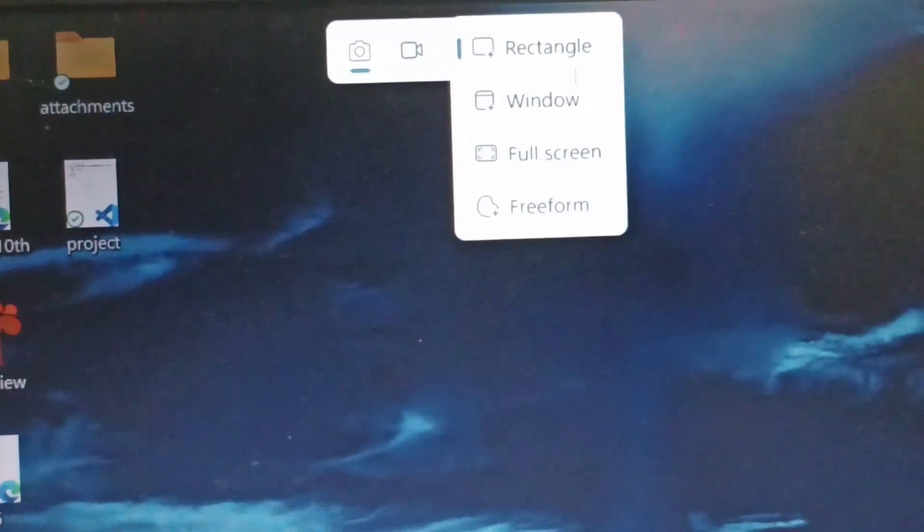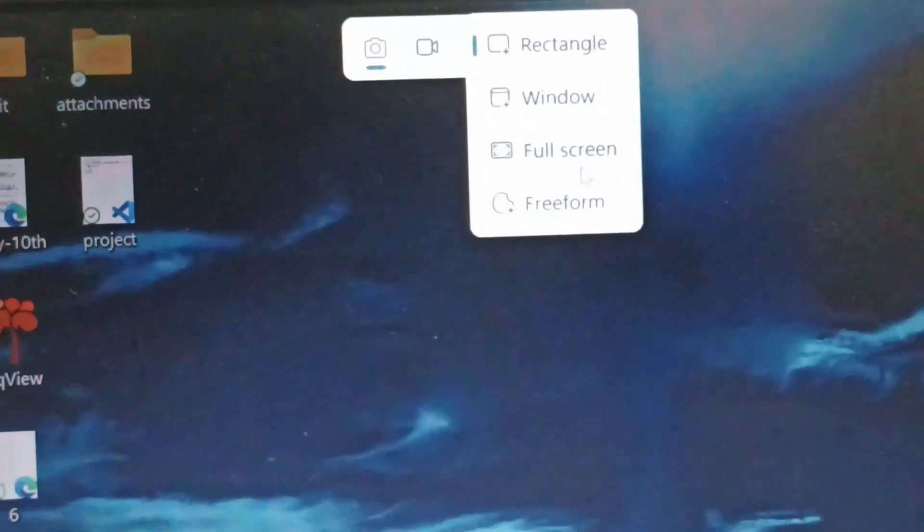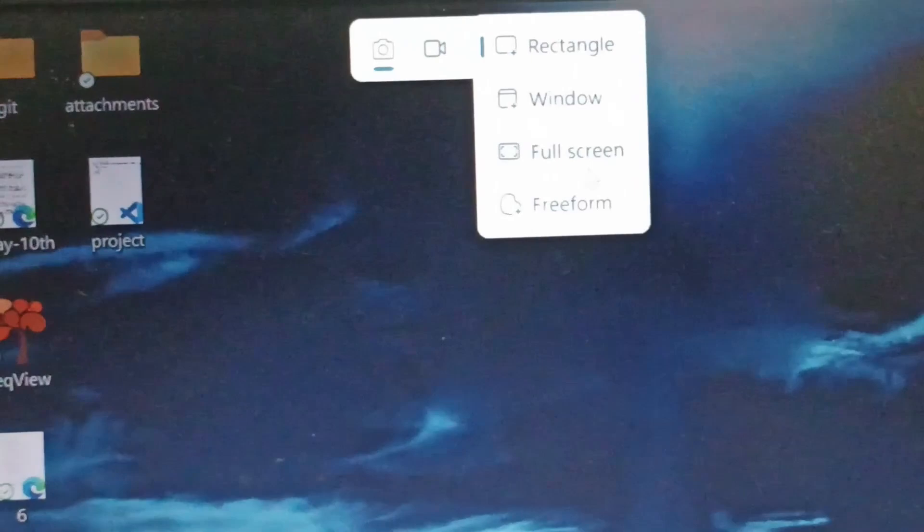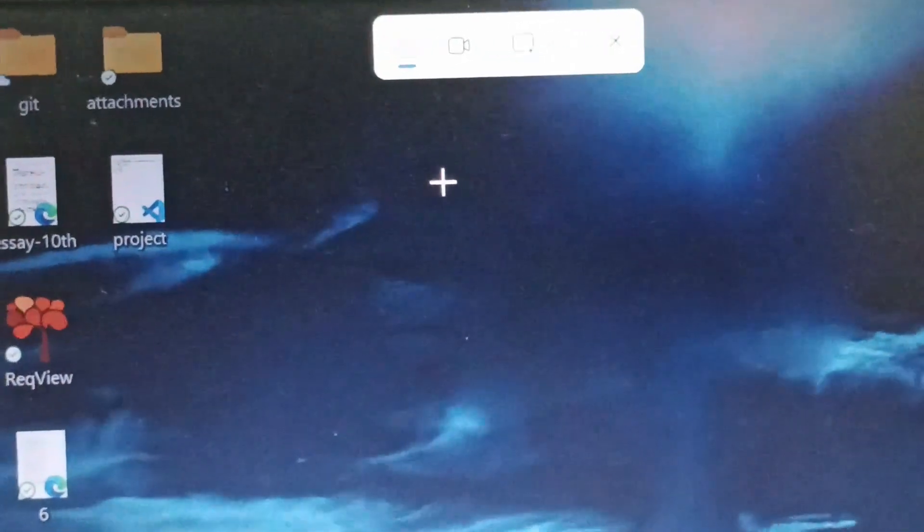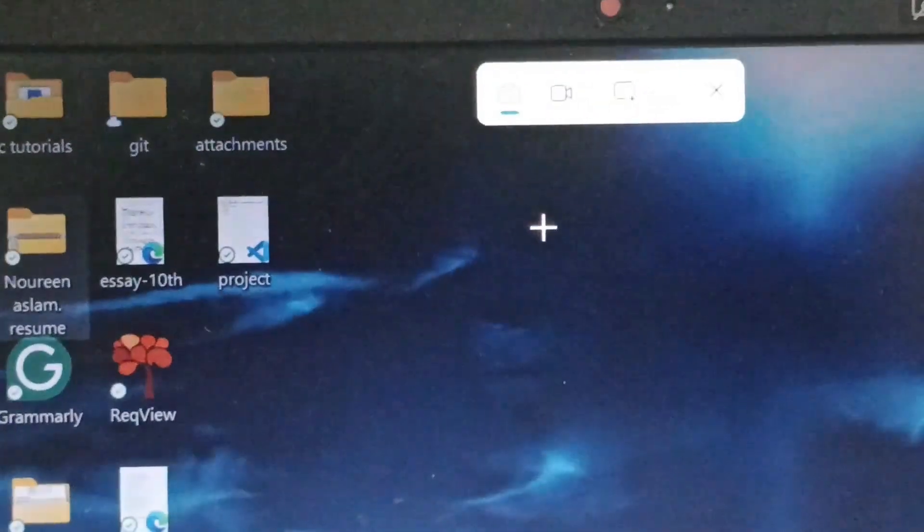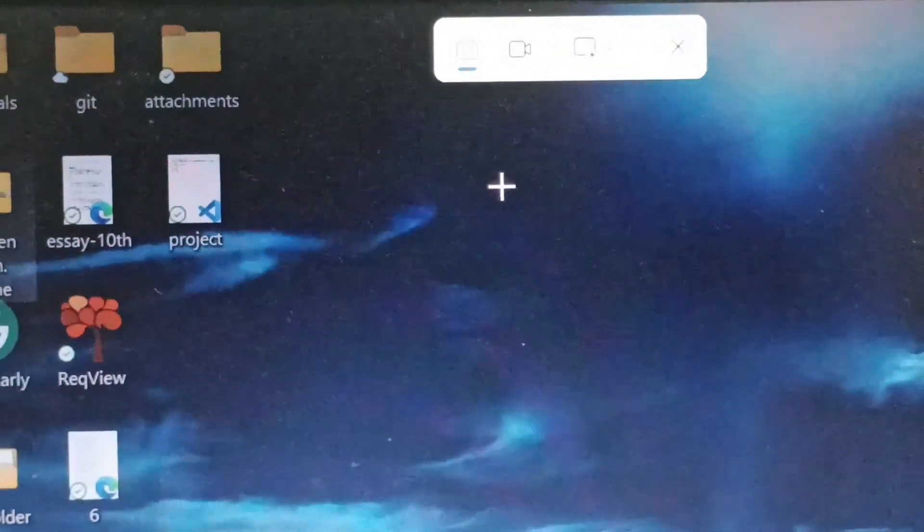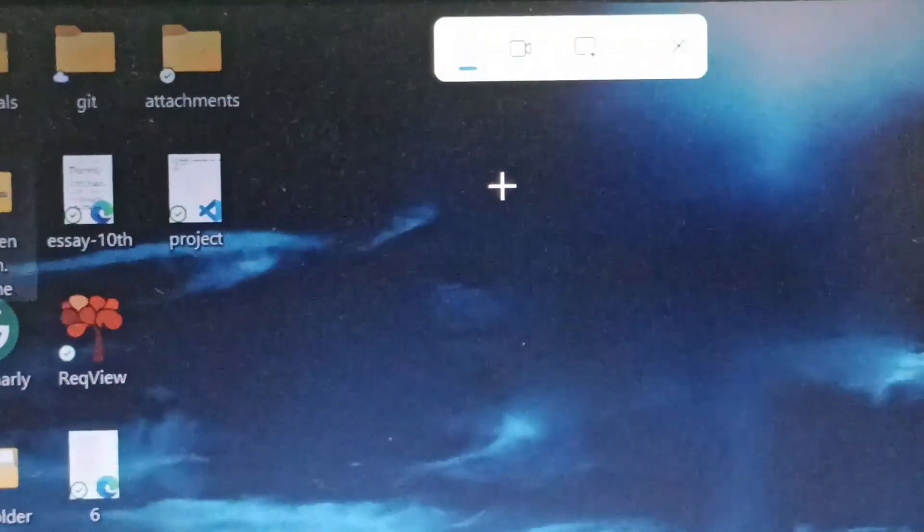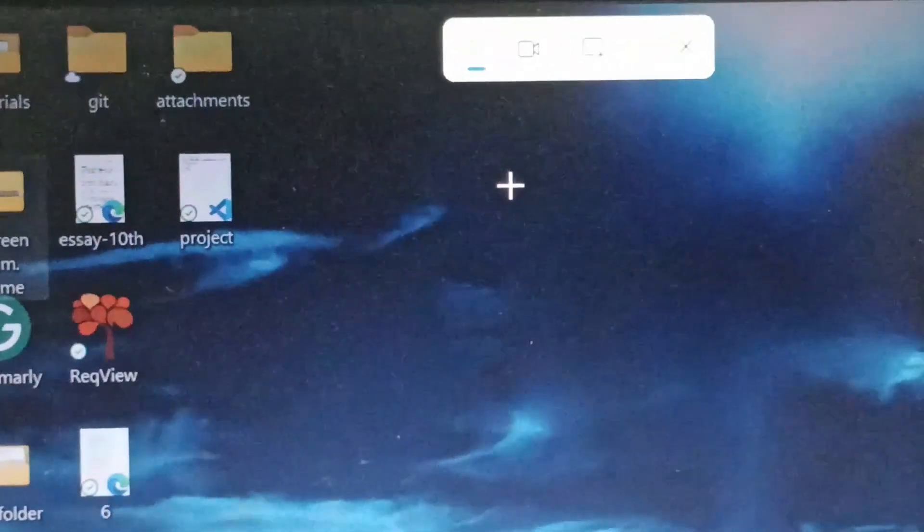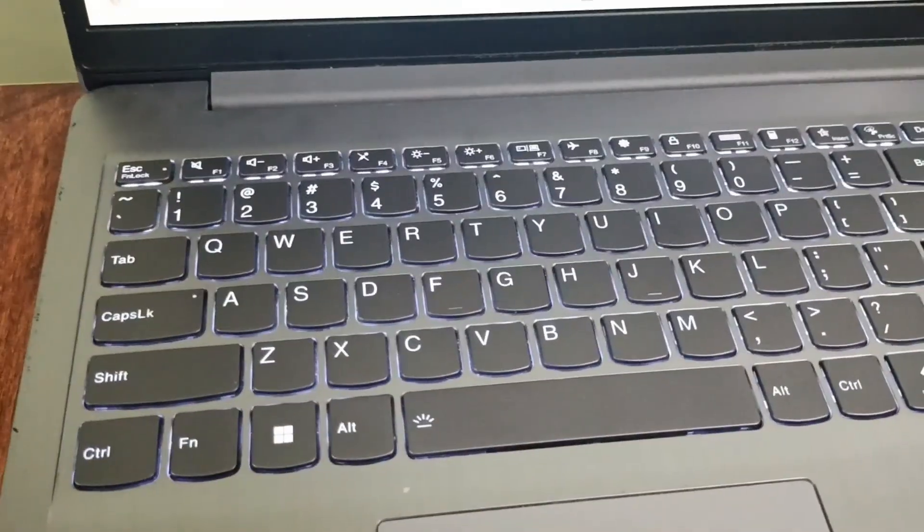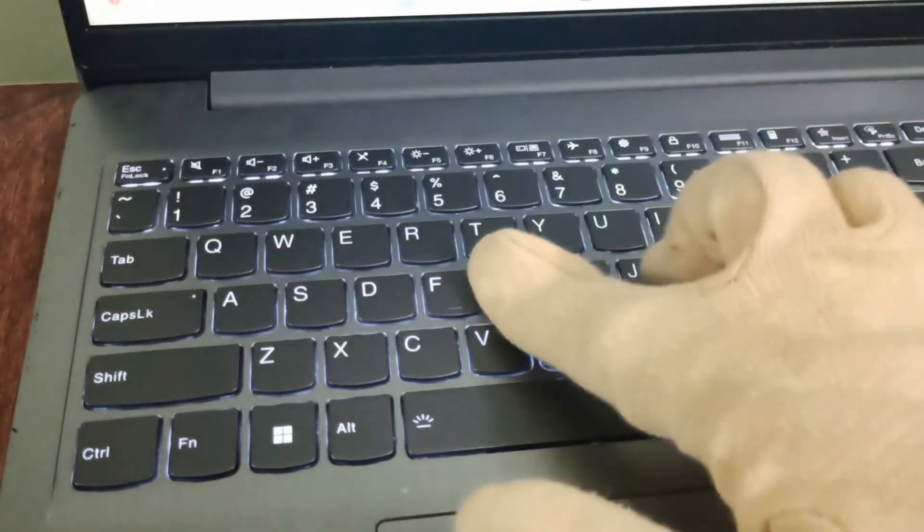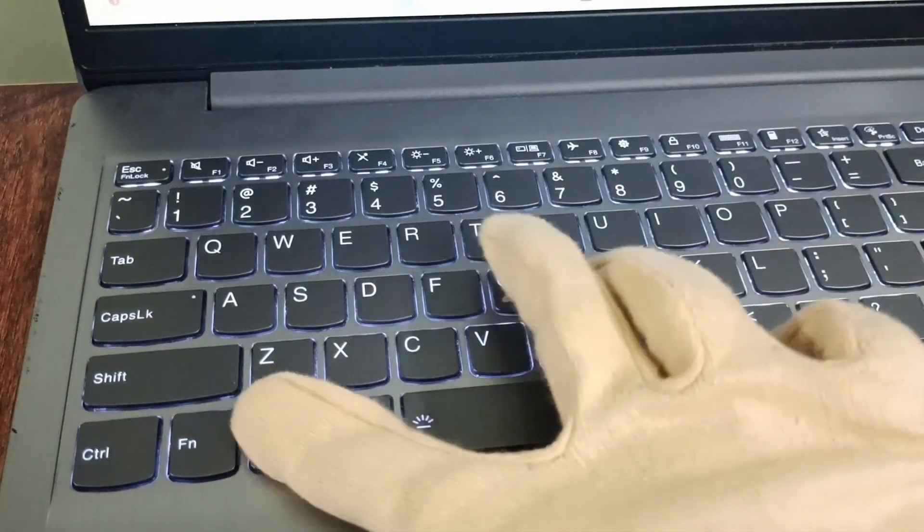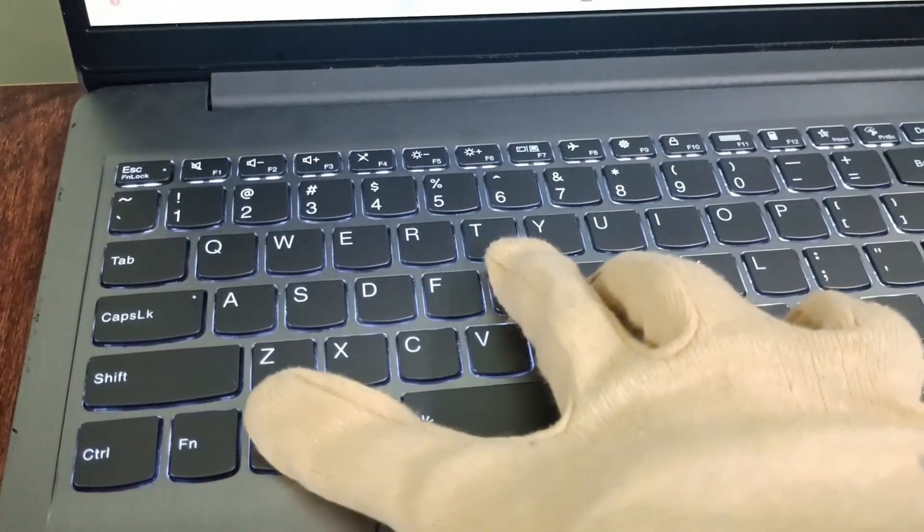So that's how you can use the PrtSc key for taking the screenshot on Lenovo IdeaPad 3. Step 2, you can click the Windows logo and G together. So I'll be clicking Windows and G together.